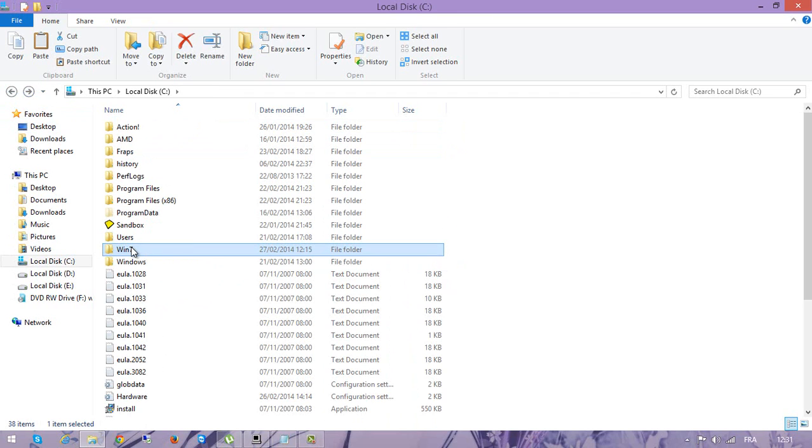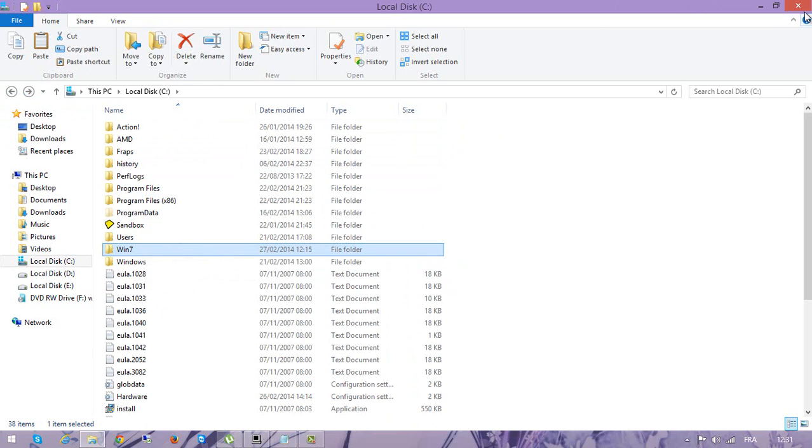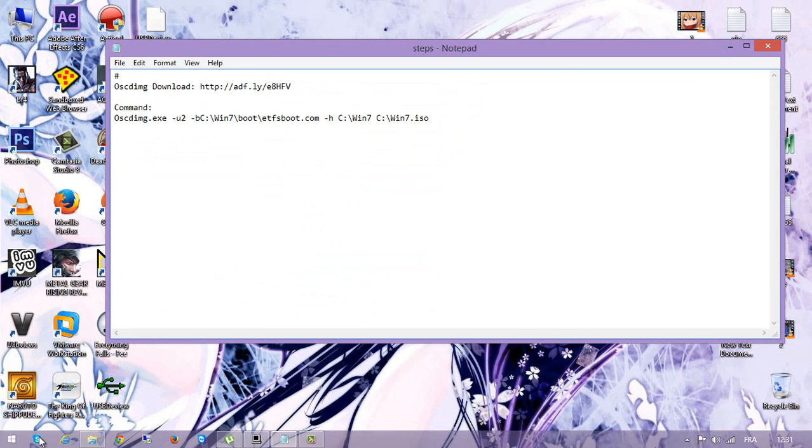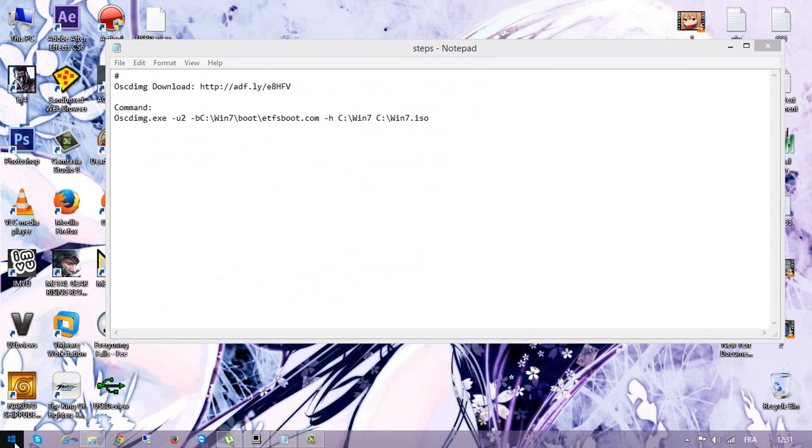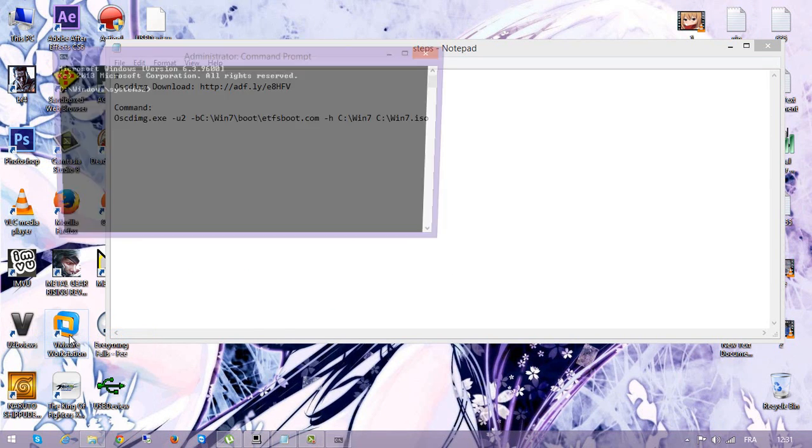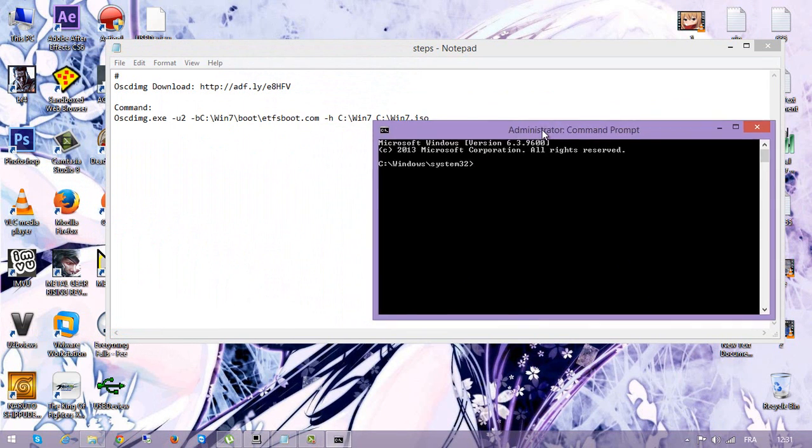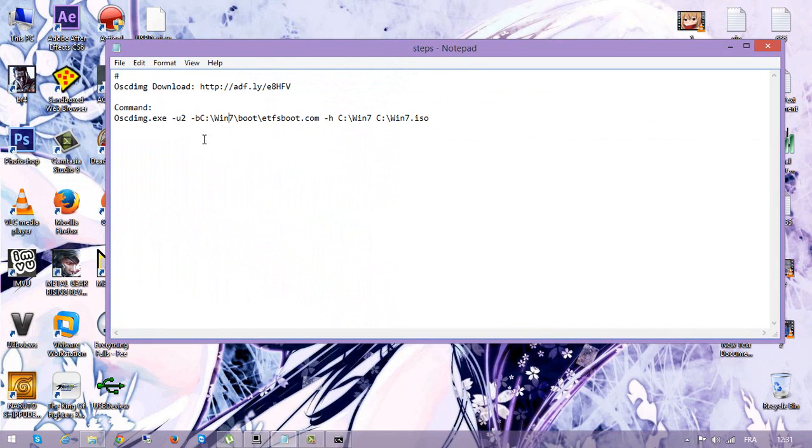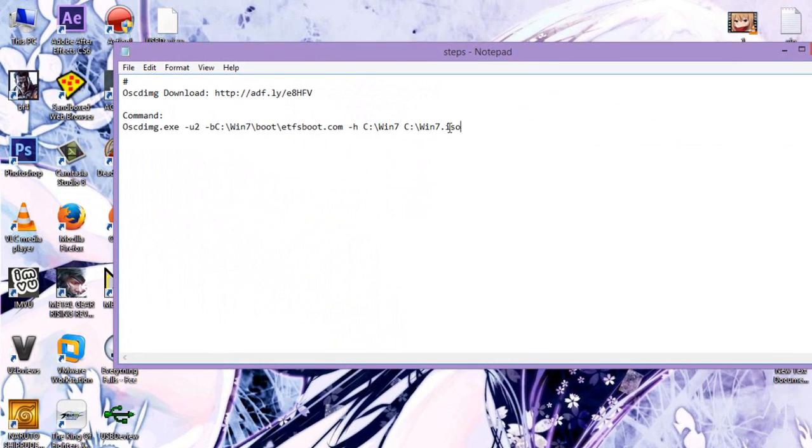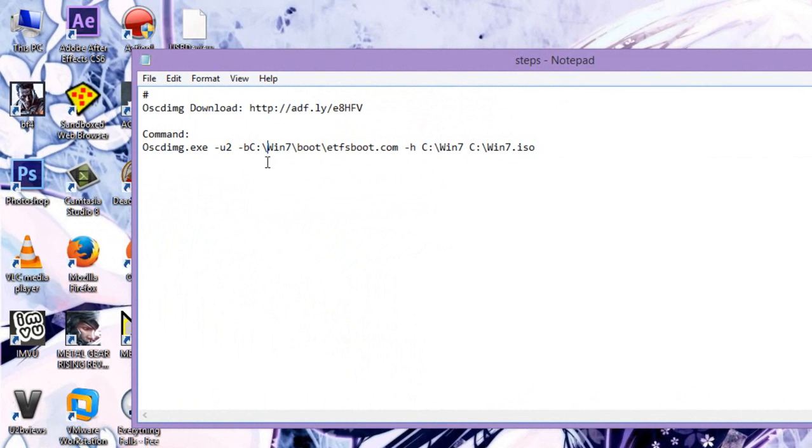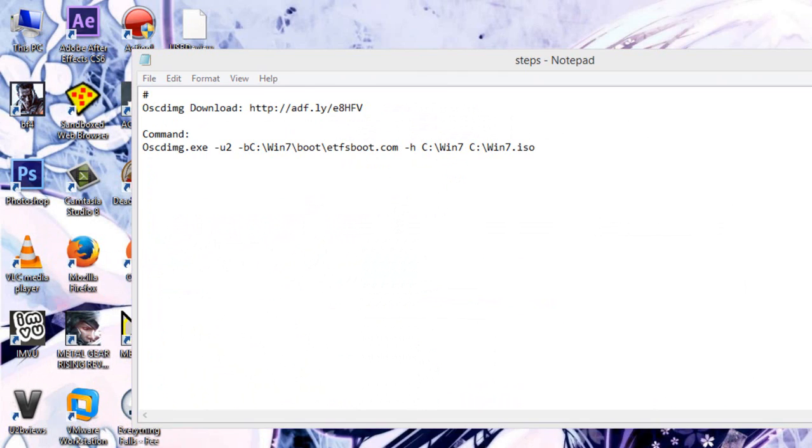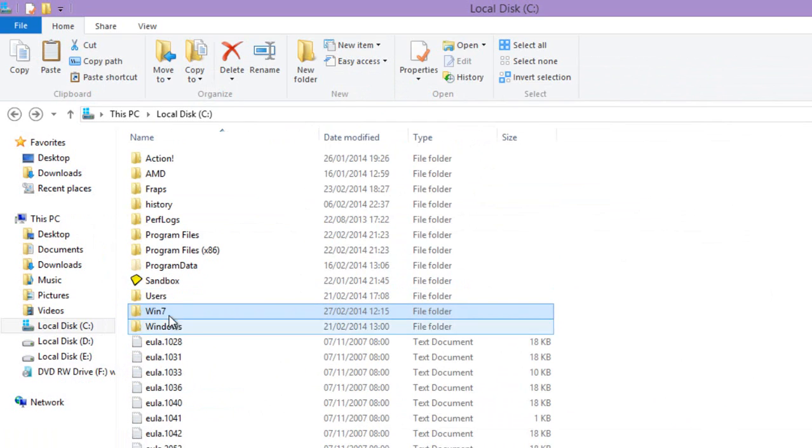So once you finish copying these files into this directory, minimize this and go ahead and open command prompt. And here the command - just copy this. I'll put everything in the description below. Copy all this, make sure to name it just like the folder that you created on your local C that you put the files inside.